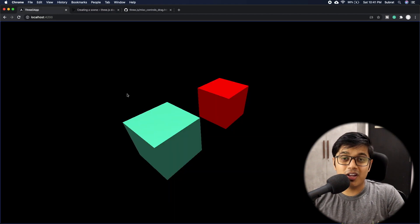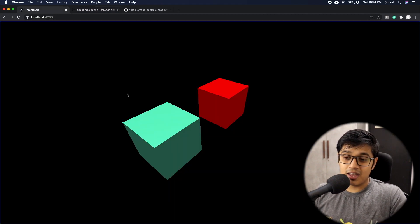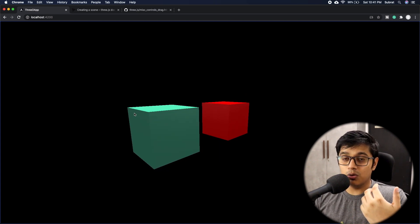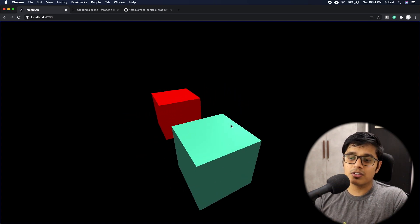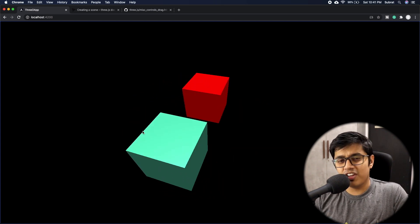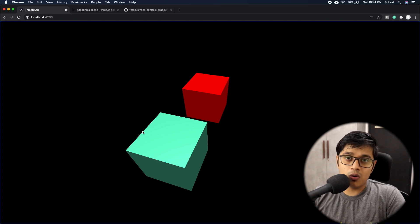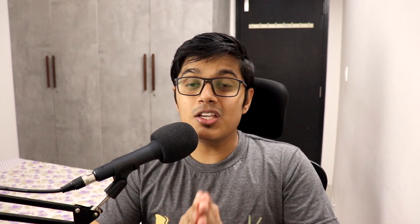That's it for today. We saw what each control in Three.js does and how to control your 3D objects using different types of controls. We mainly focused on Orbit Control and adding damping effects to make it smoother. If you're facing any issues with any control, let me know and I'll try to make a video on it. Please hit like, subscribe, hit the bell icon, and share this video. See you in the next video — stay happy, bye!